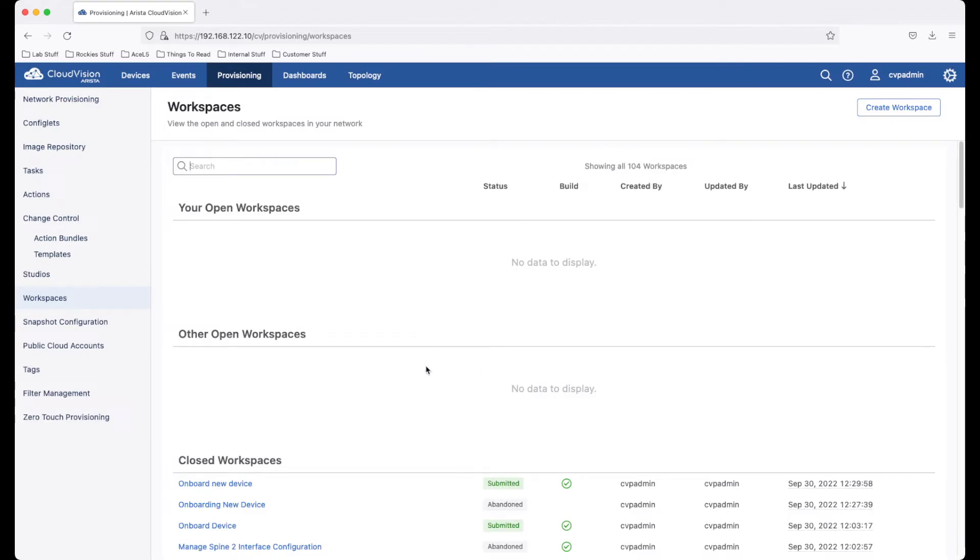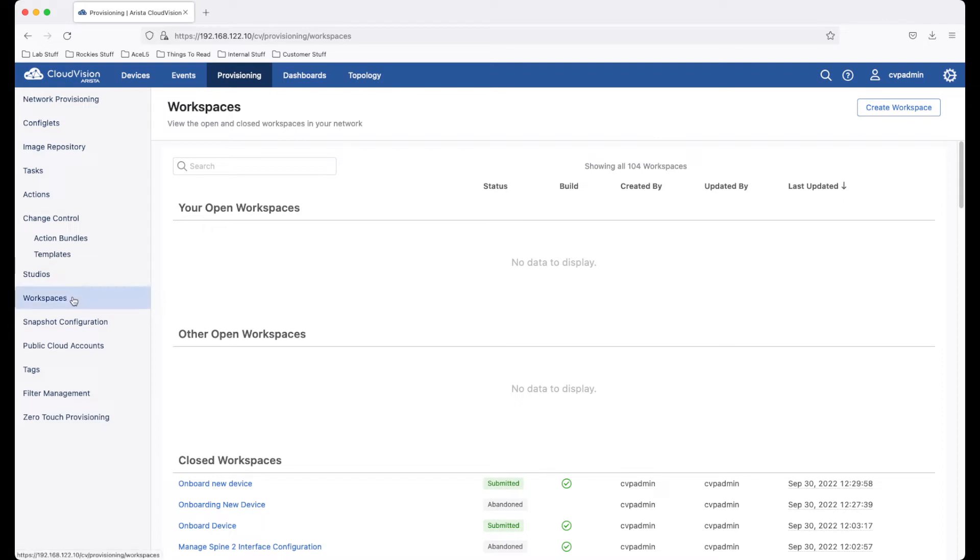That workspace that we used has now been submitted and can no longer be edited. So further work within studios must be done in a new workspace.